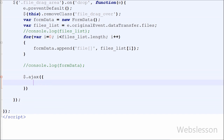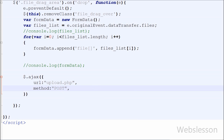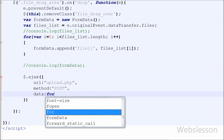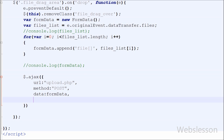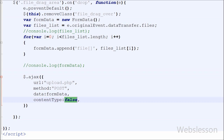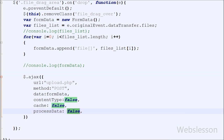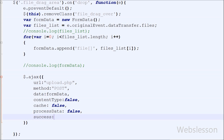Now I have moved to the Ajax request. First I have set url to 'upload.php' — this is the URL to which the request is sent. Second, I have set method to POST. Third, for the data option I am sending the formData object which stores the dropped images or files. I have also set contentType to false, cache to false so the browser does not cache the page, and processData to false so the data is not transformed into a query string. Lastly I have written a success callback function, which is called if the request succeeds.